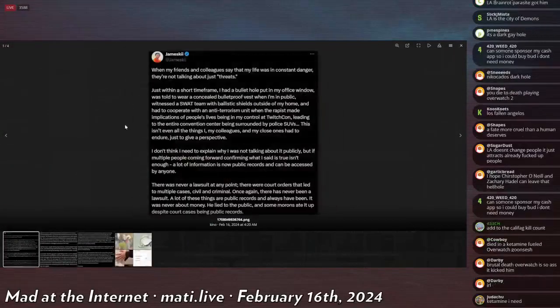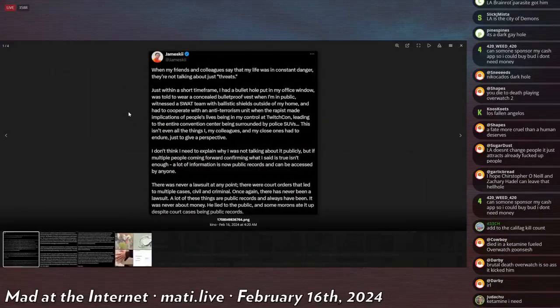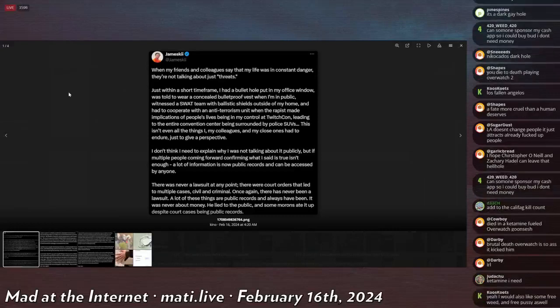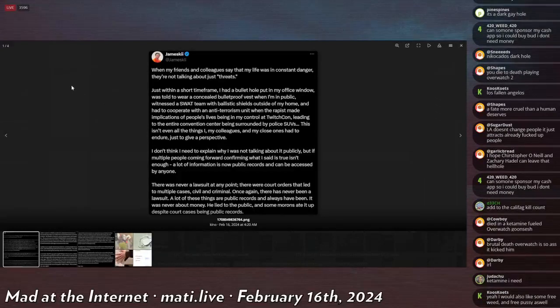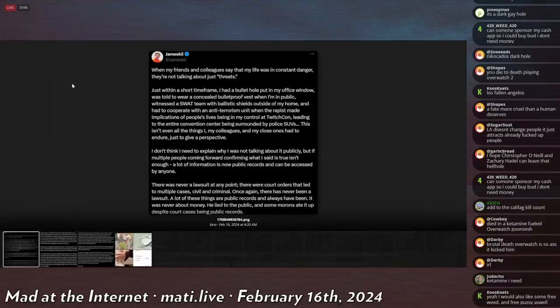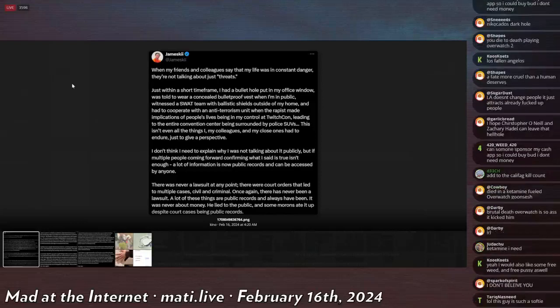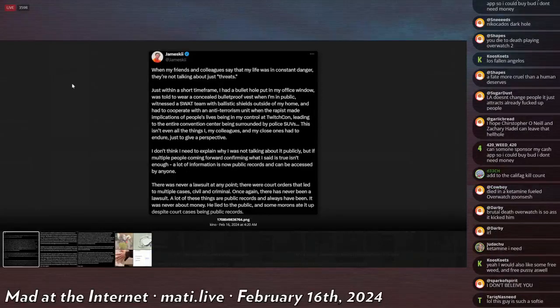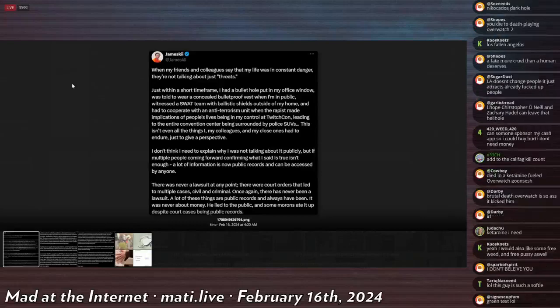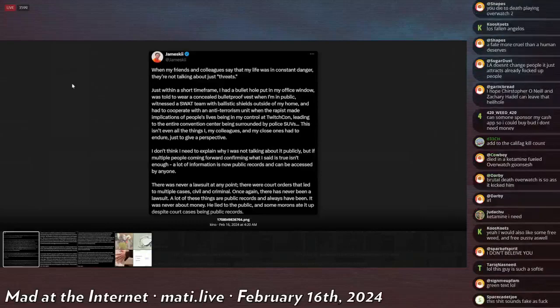There's another long post by this guy. 'When my friends and colleagues say that my life was in constant danger, they're not talking about just threats. Within a short time frame, I had a bullet hole put in my office window, was told to wear concealed bulletproof vest in public, witnessed SWAT team with ballistic shields outside my home, and had to cooperate with anti-terrorism units when the rapist made implications of people's lives being in my control at TwitchCon, leading to this entire convention center being surrounded by police SUVs. This isn't even all the things I and my colleagues and close ones had to endure just to get perspective.'